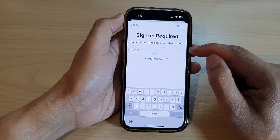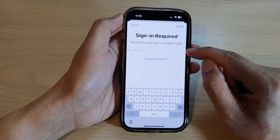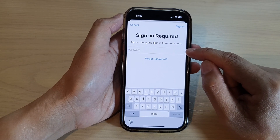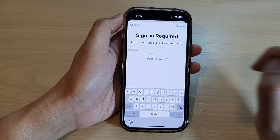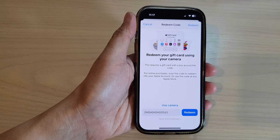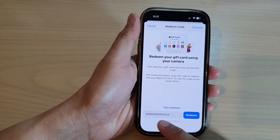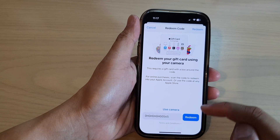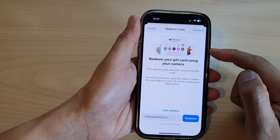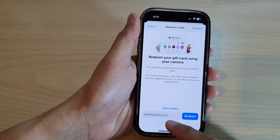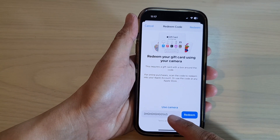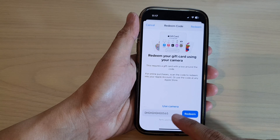After that, you need to sign in to your Apple account. Once you have put in the correct code, you should be able to redeem it. If you put in the incorrect code, you can try it again.